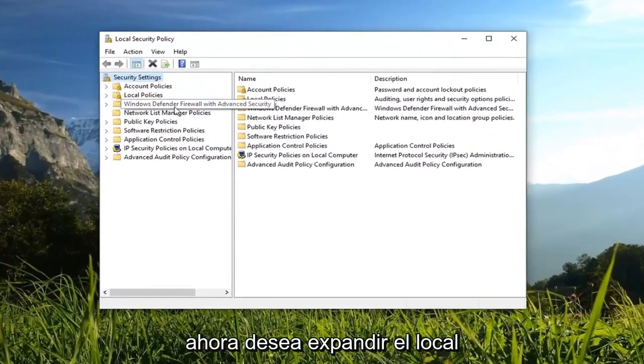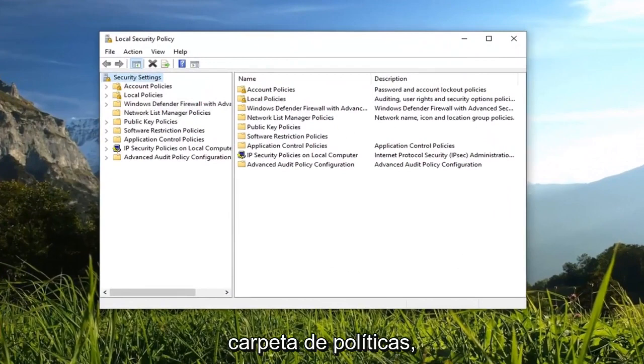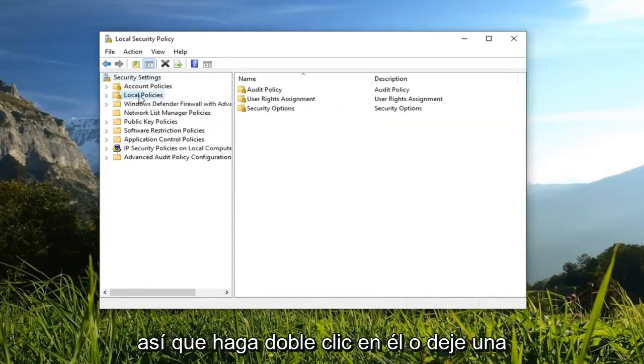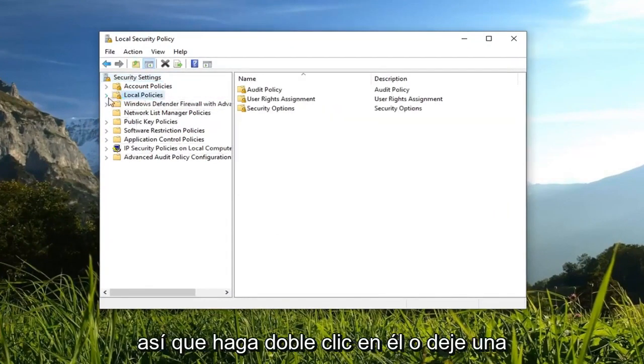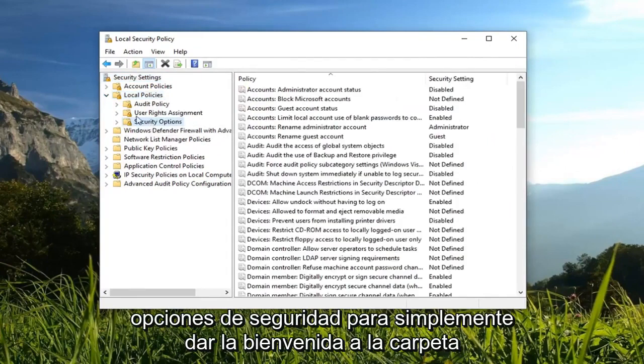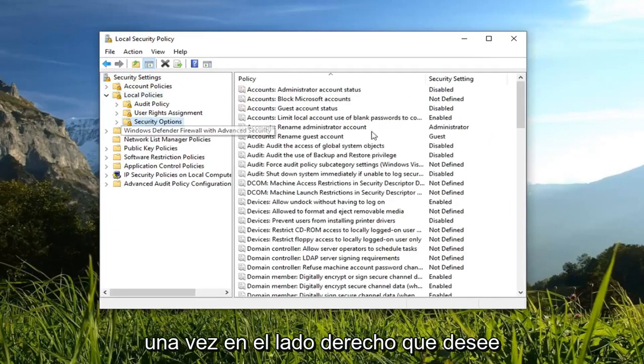Now you want to expand the local policies folder. Either double click on it or left click on the little arrow next to expand it. And now you want to left click on security options. Just left click on the folder one time.